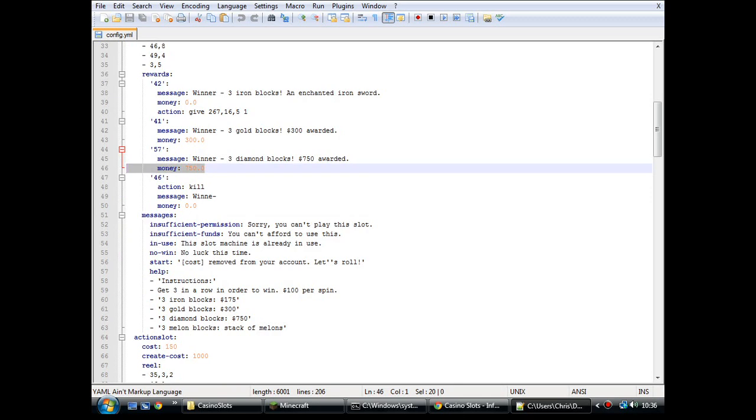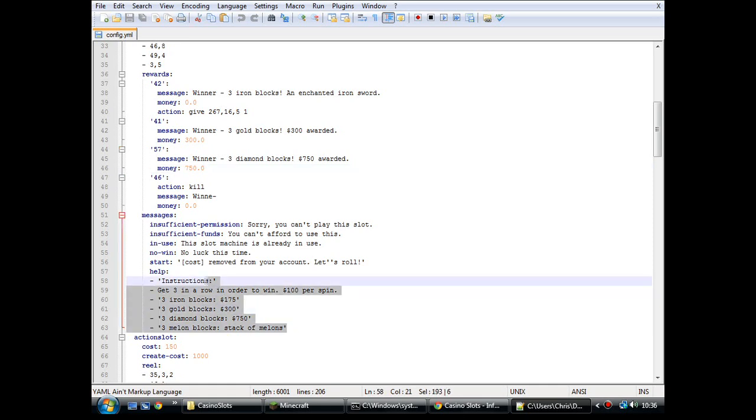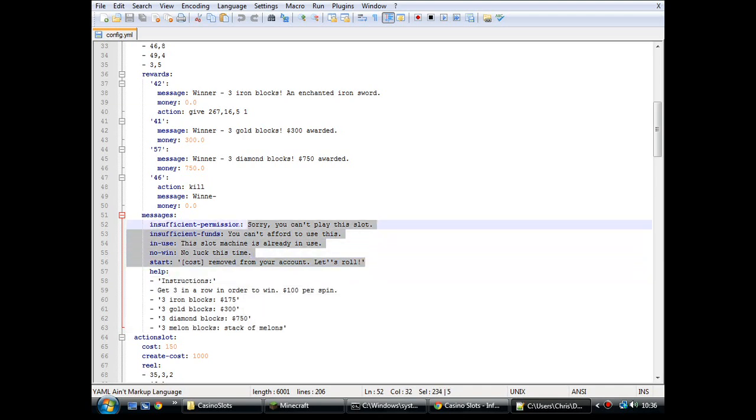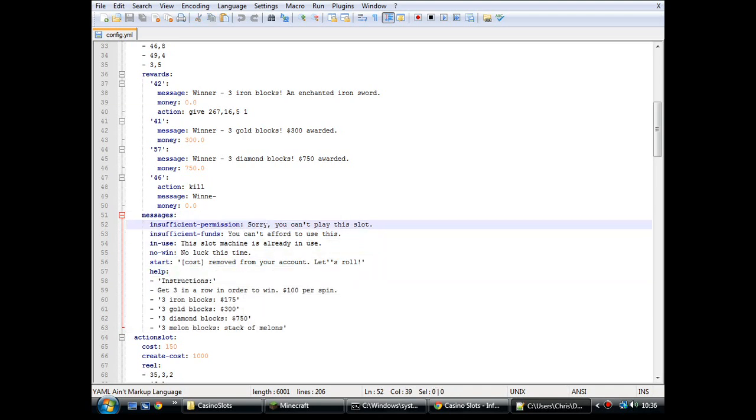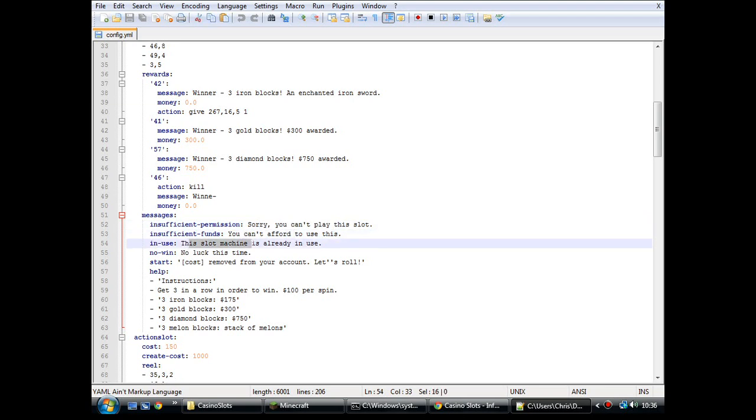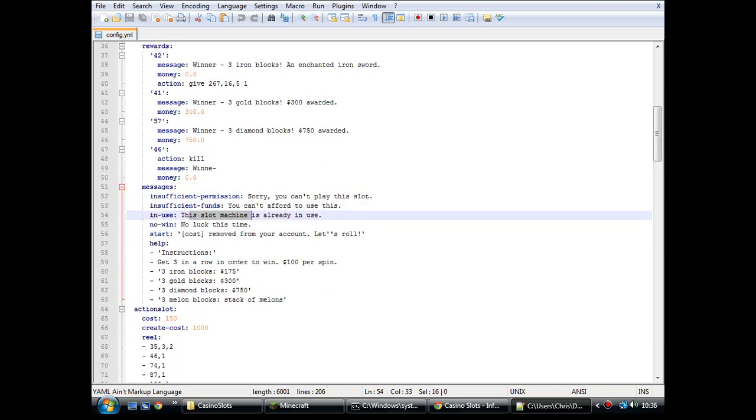And then when you right click the note block, it gives you a little info panel. And this is the information that's in that info panel. And the rest of these messages here are, well, if you haven't got permission to play it, if you haven't got enough money to play it, somebody else is playing it.